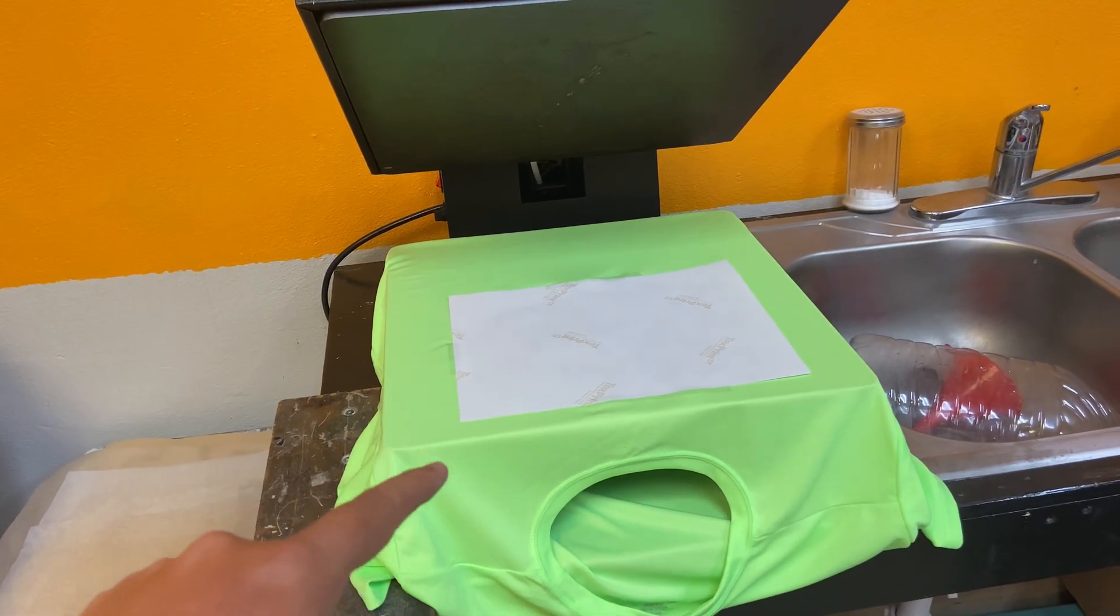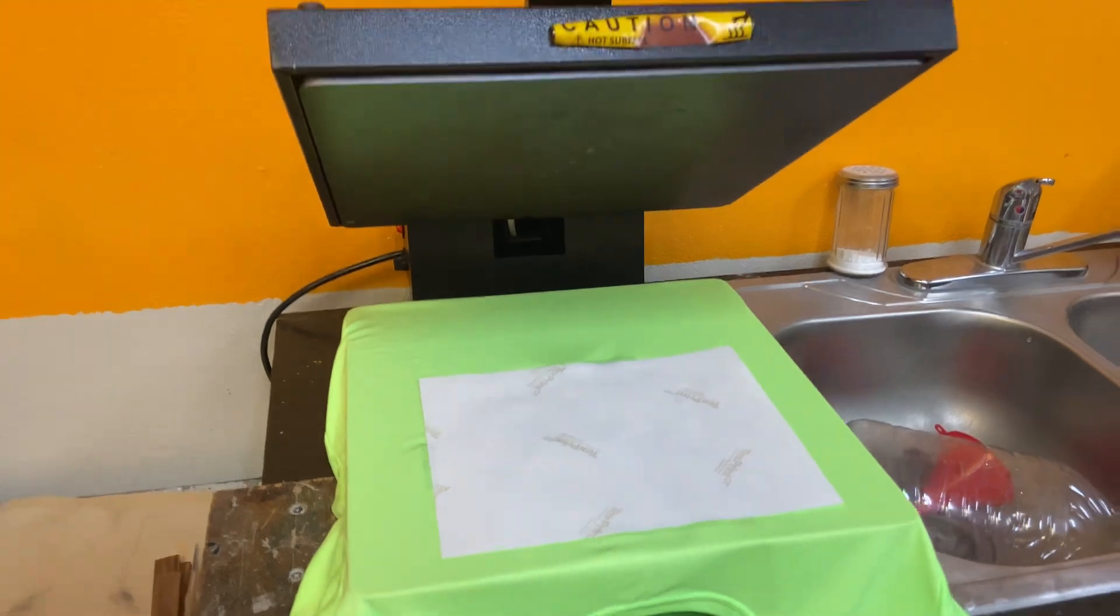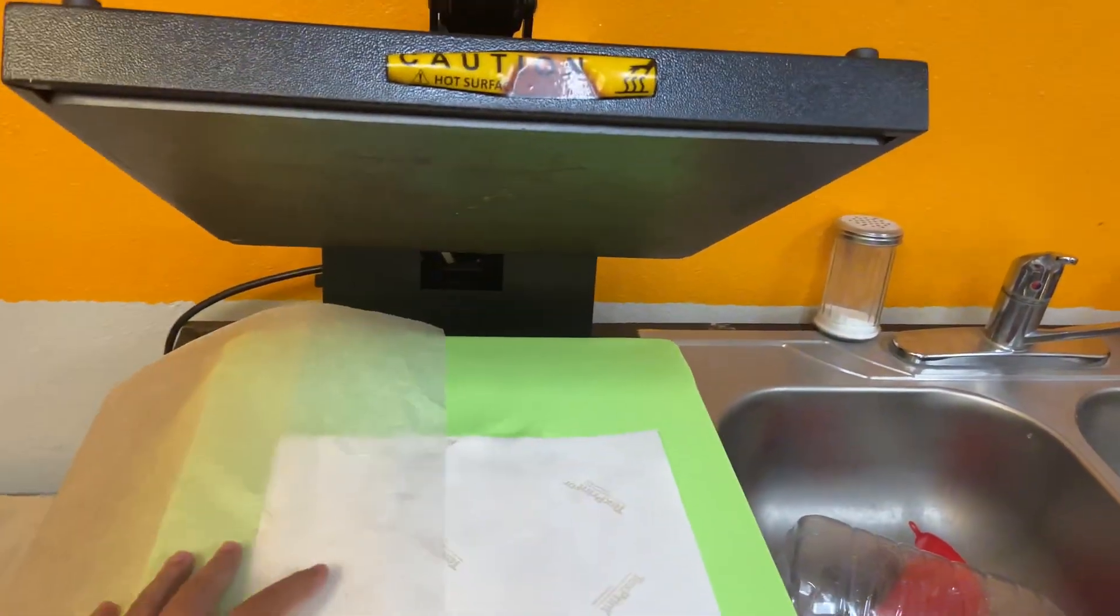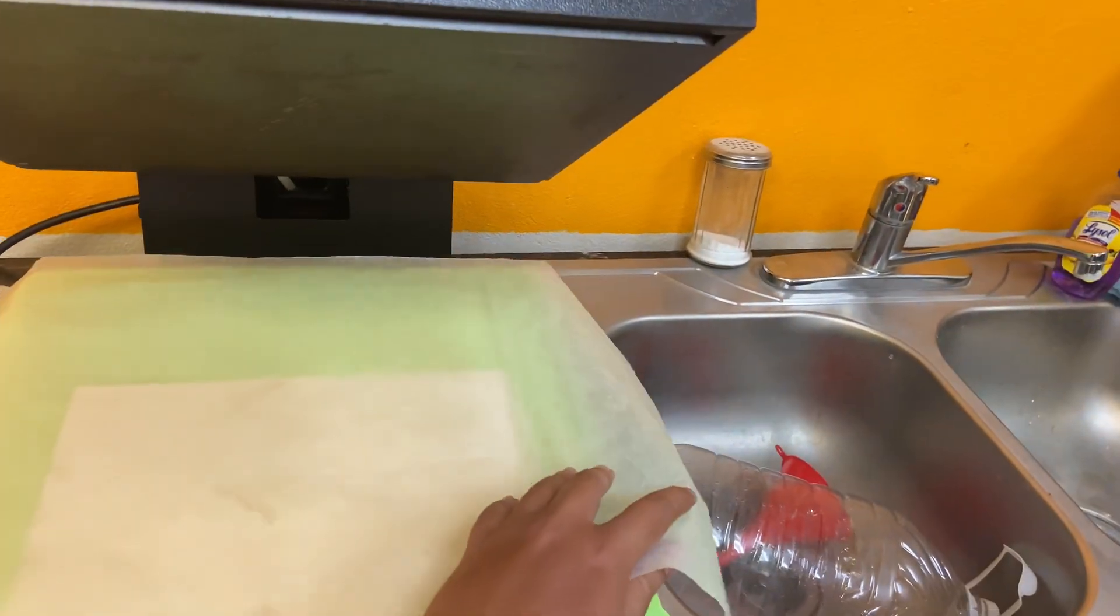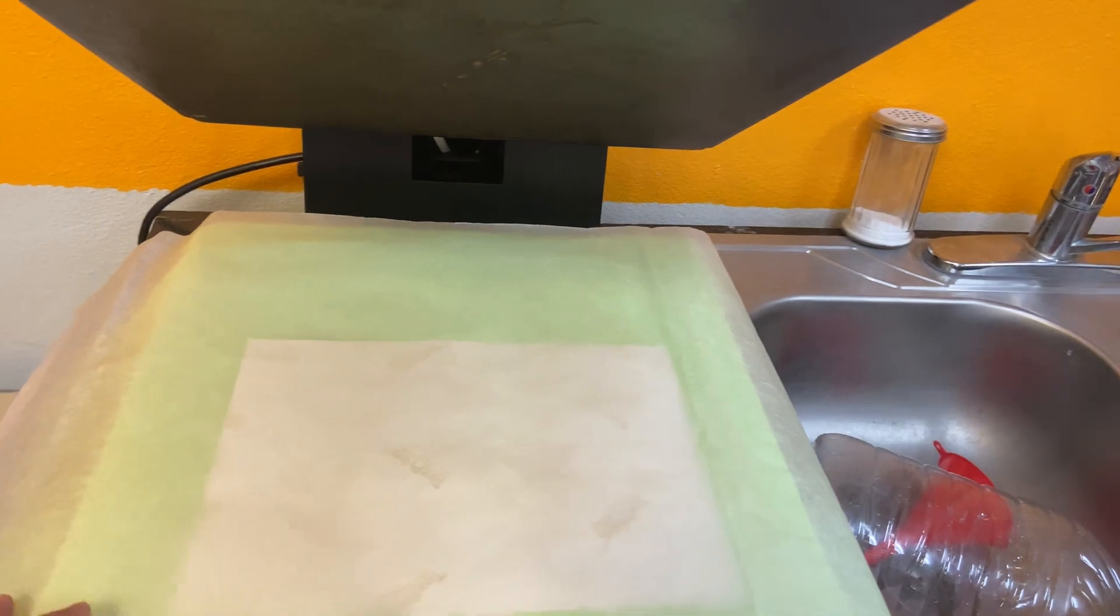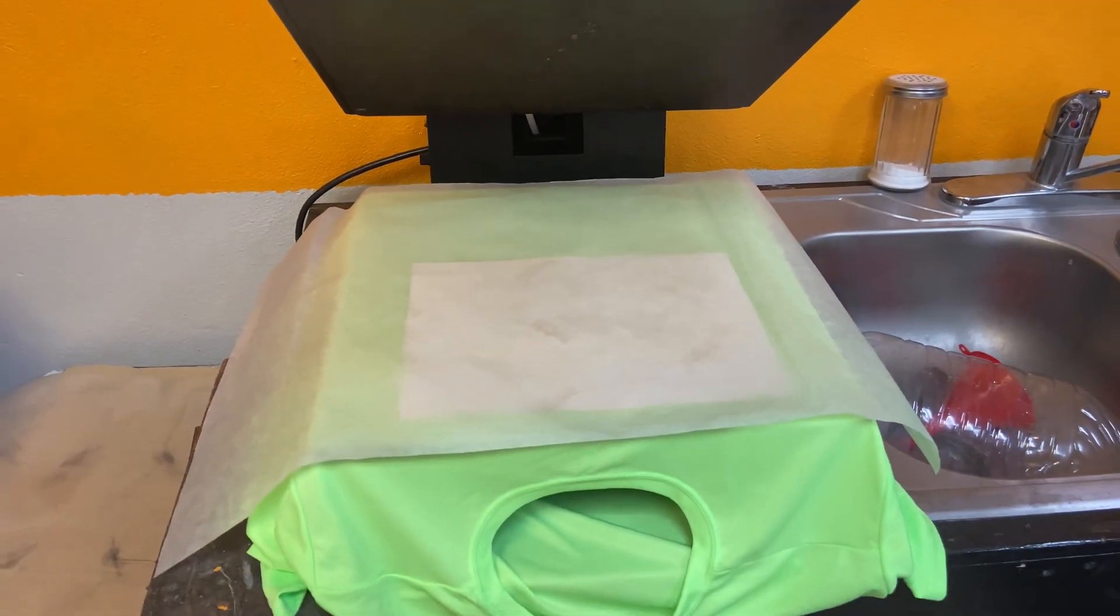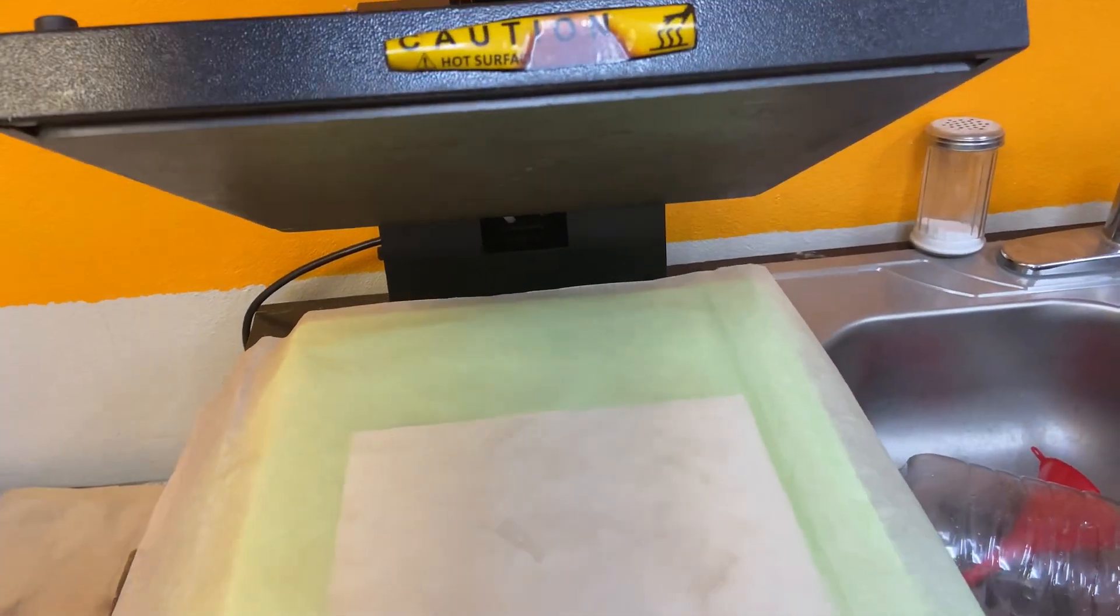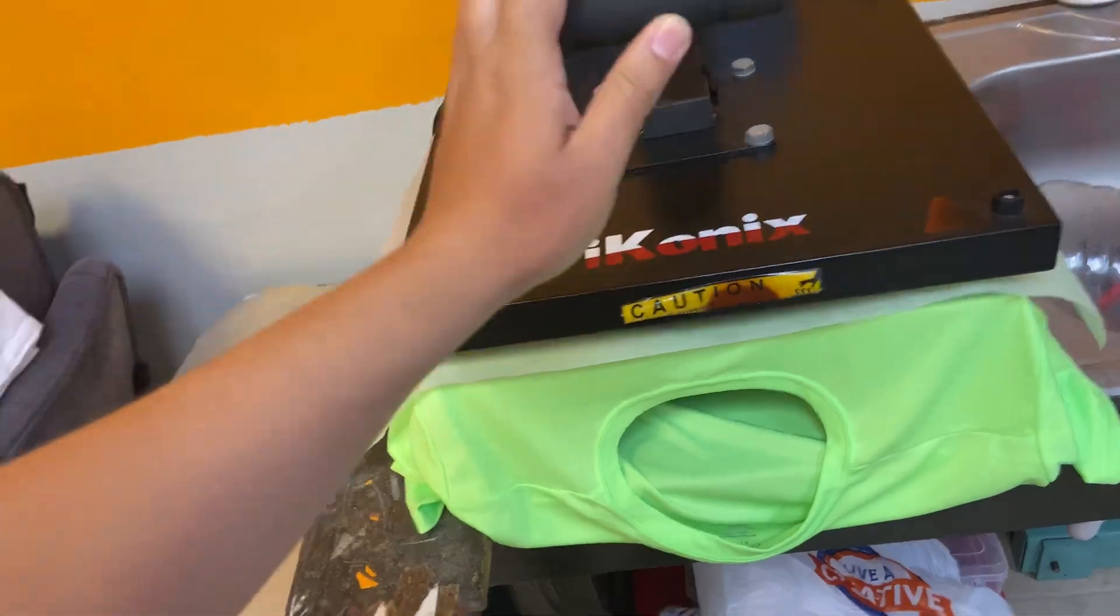Make sure that your heat press is set at 400 degrees Fahrenheit for about 50 seconds. I like to use parchment paper to cover my prints for the sublimation because it allows for heat and pressure to transfer through the ink to the garment way better.